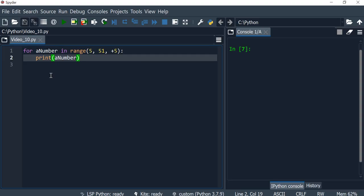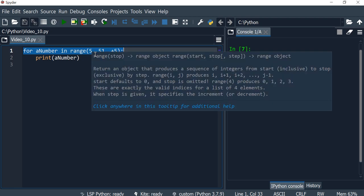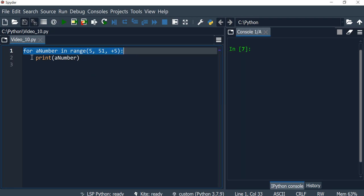Hi everyone, following the work we've done in video number eight, what we want to do now is change the for loop to be a while loop. We want it to do pretty much the same thing, which is to print numbers from 5 to 50, incrementing by 5 at each round.